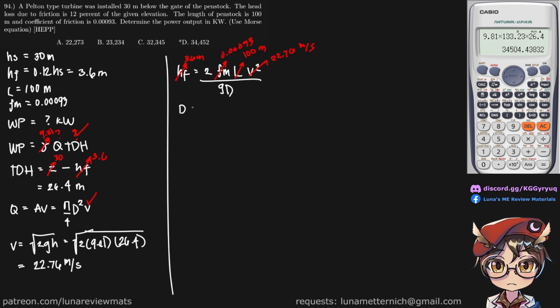We can use Shift-Solve in order to find our penstock diameter. And if you Shift-Solve that, it should return a value of 2.73 meters.